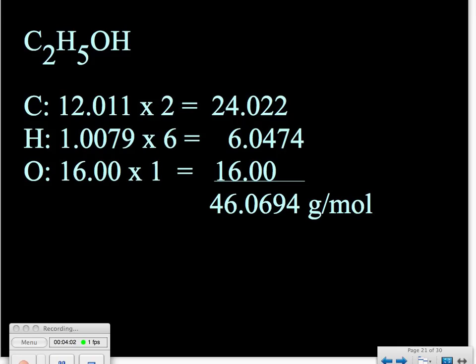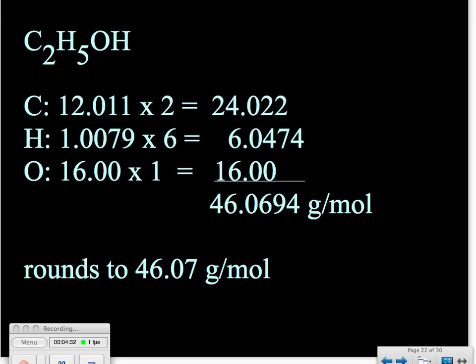The carbon atomic mass has five significant figures, so once we multiply by exactly two carbon atoms, we have a number with five significant figures good out to three decimal places. The hydrogen, once multiplied, is good out to four decimal places. The oxygen, however, is only good out to two decimal places. So in the end, once we've added everything together, we need to round to two decimal places. This final answer should be 46.07 grams per mole.